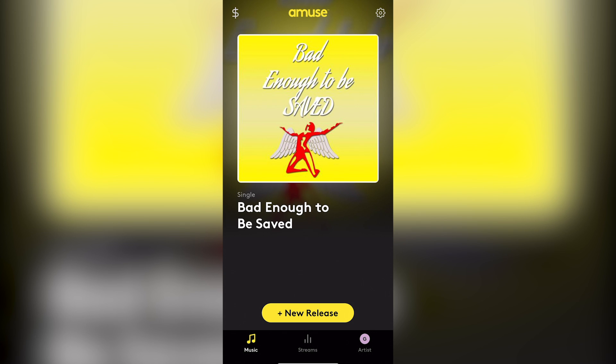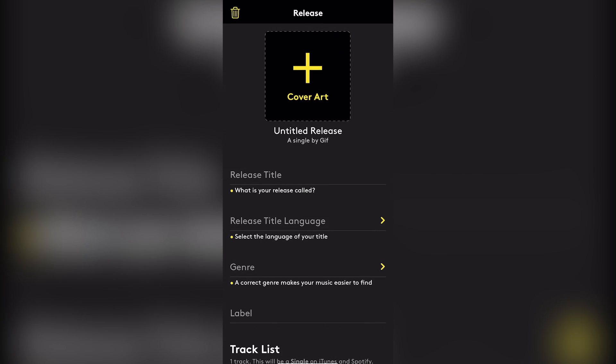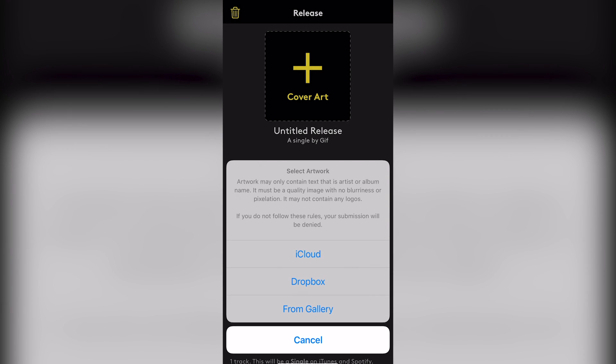All right, good people. So what we're going to do right now is we're going to take a look at the mobile app upload process for Amuse and what that whole thing is like, and see what this process is like. So let's check it out y'all. We got this new release button. We're going to click that. And then here they access to upload the cover art. We're going to do that.